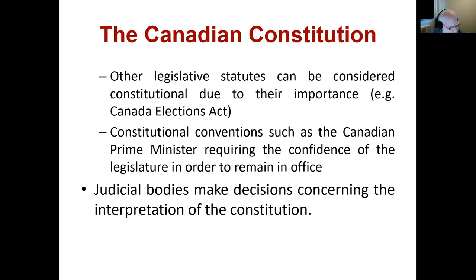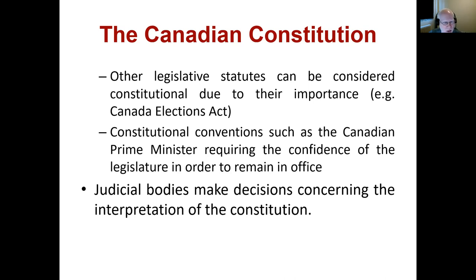Traditional bodies make decisions concerning the interpretation of the constitution. That's an important role for the judiciary — typically the Supreme Court. When it comes to conflicts over whether a particular law or action is constitutional or not, the judge of the constitutionality of something is typically the judiciary.